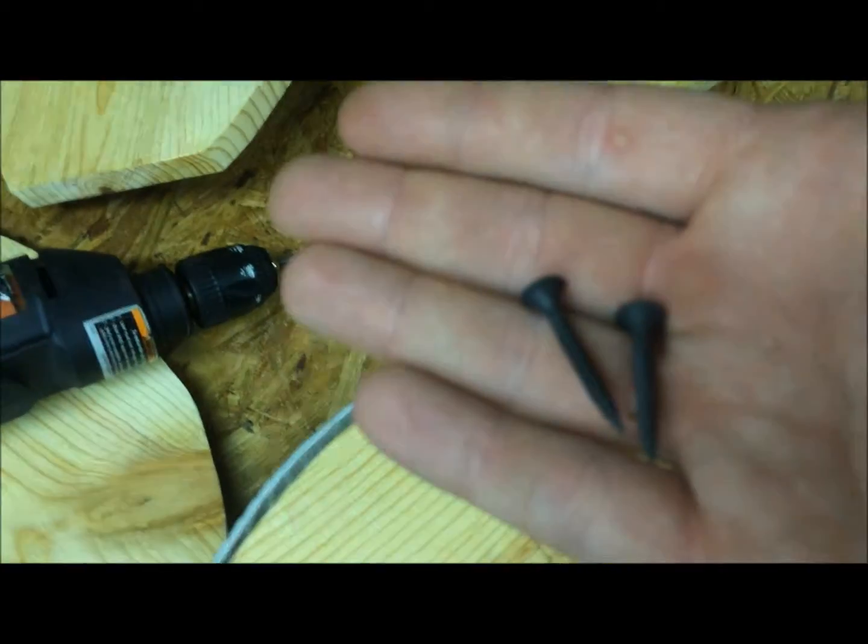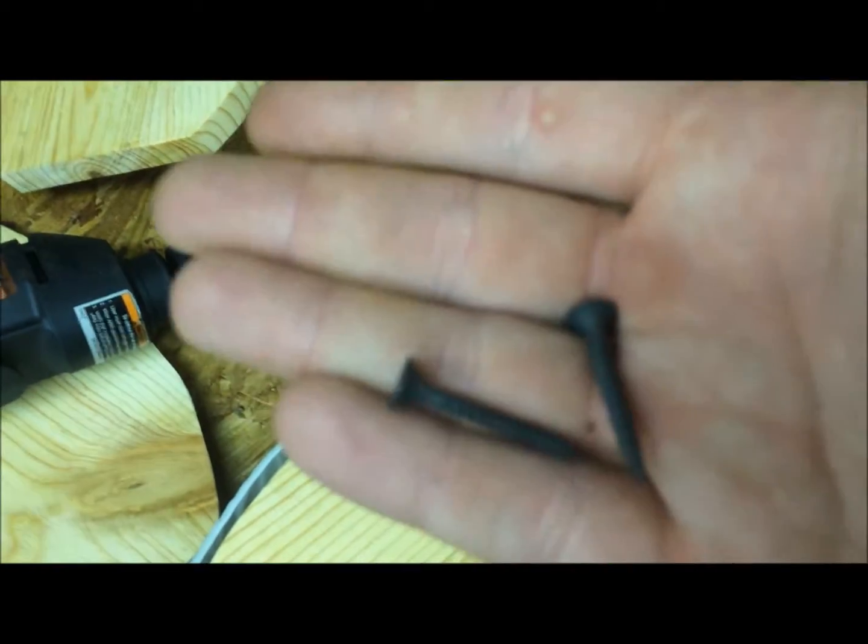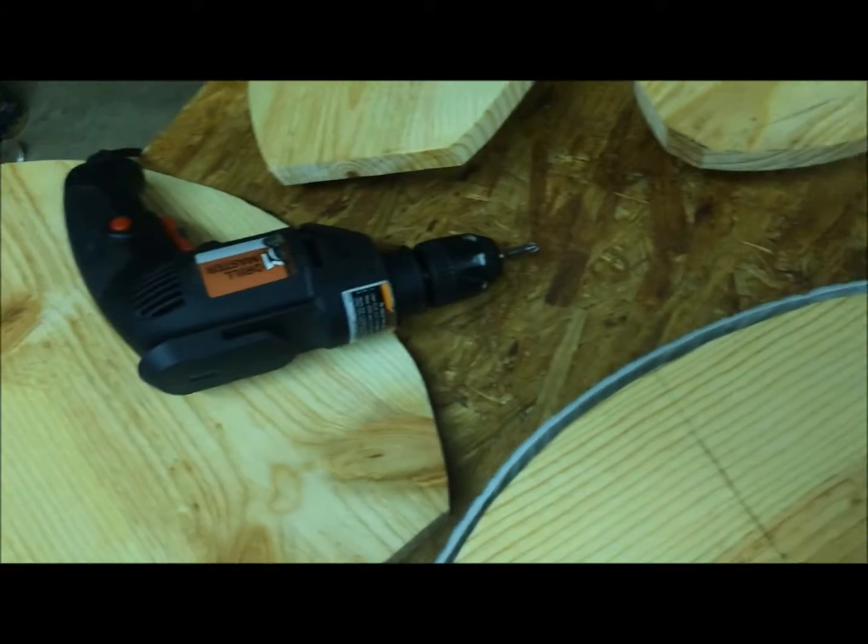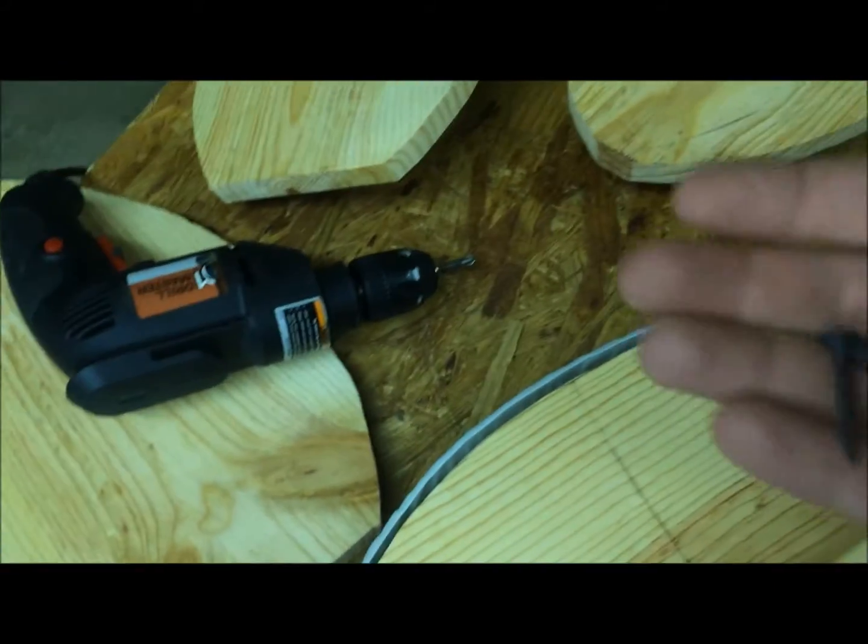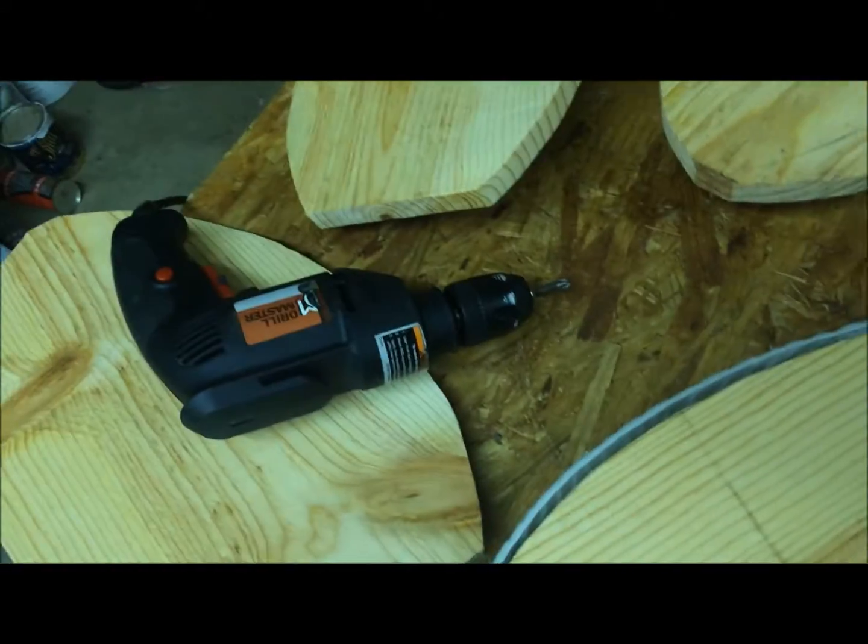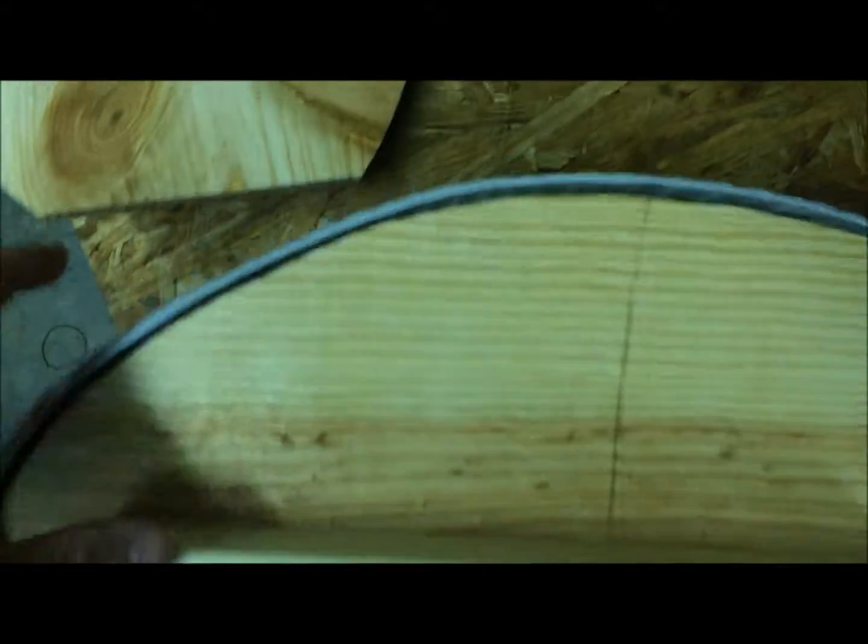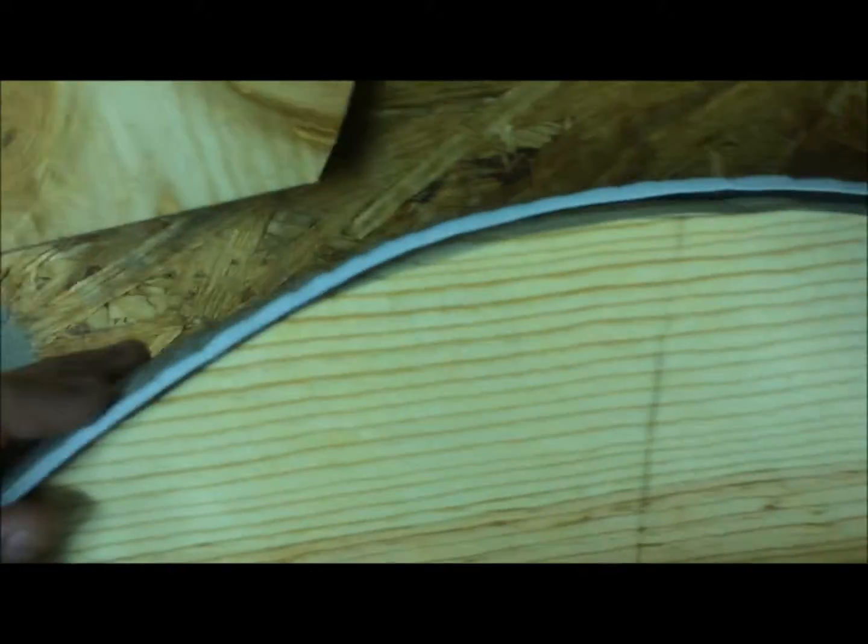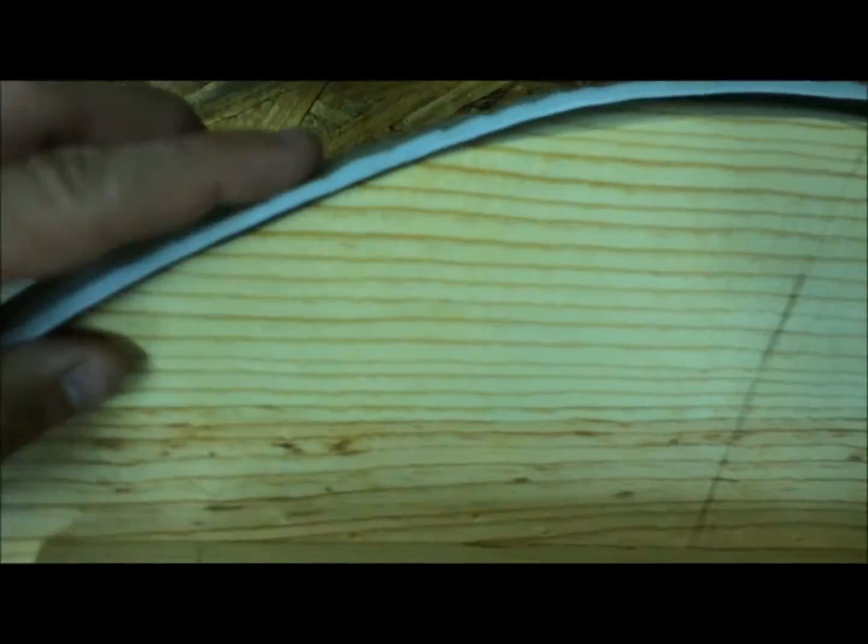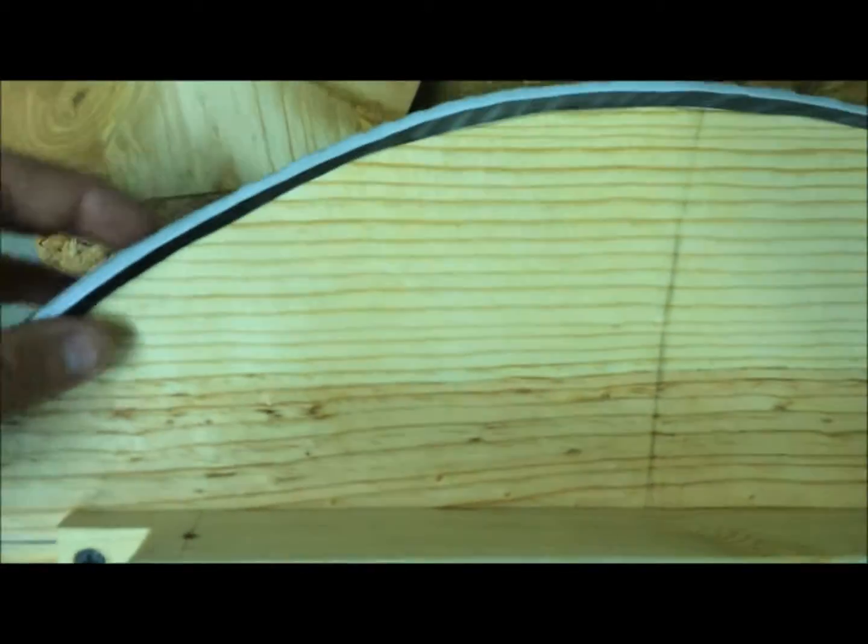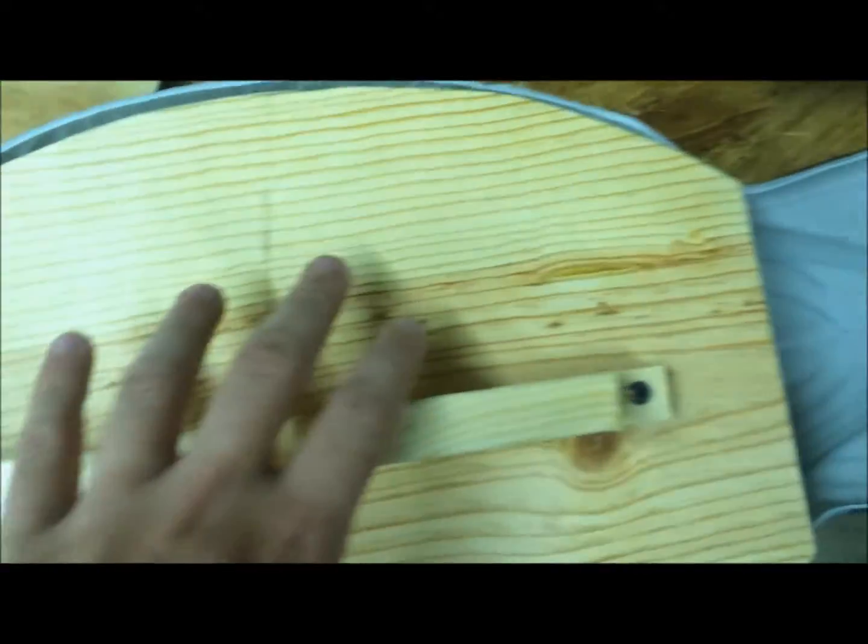Next you're going to need a couple small screws, put in your drill, and we're going to drill along the sides of this board while it's in the goose decoy.